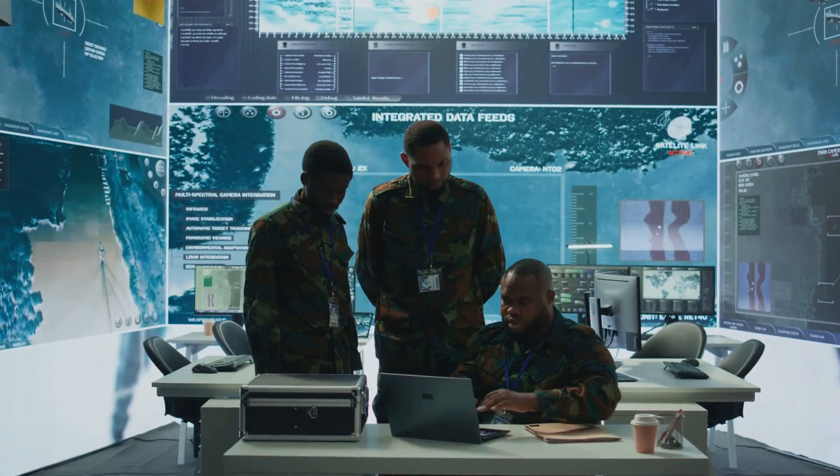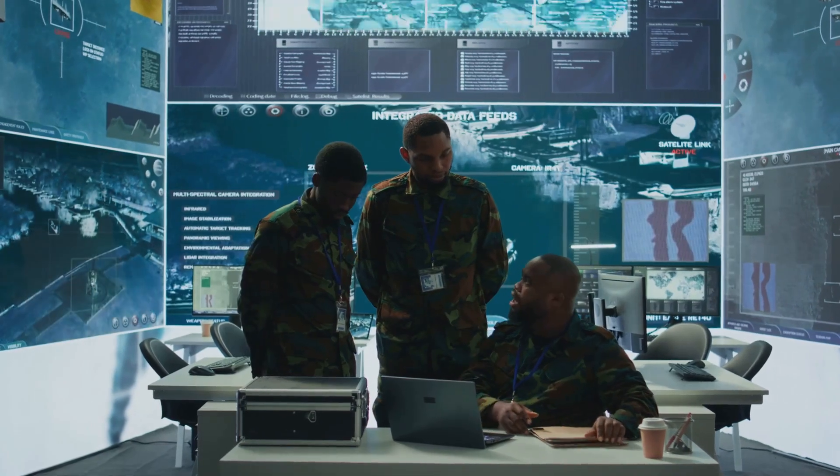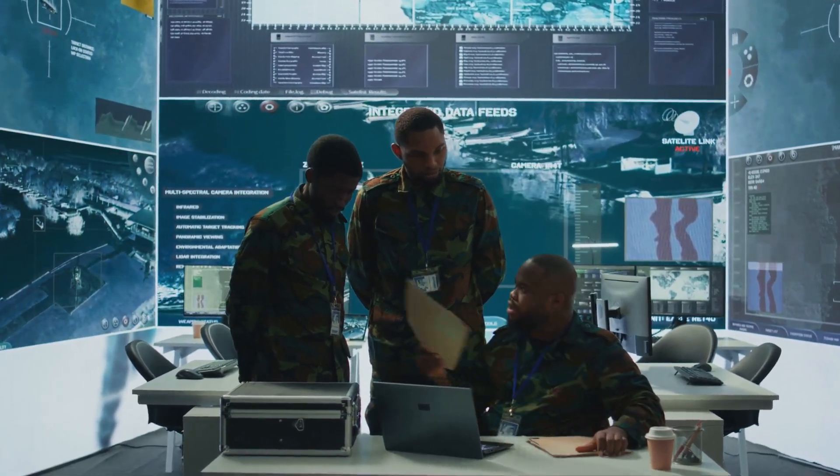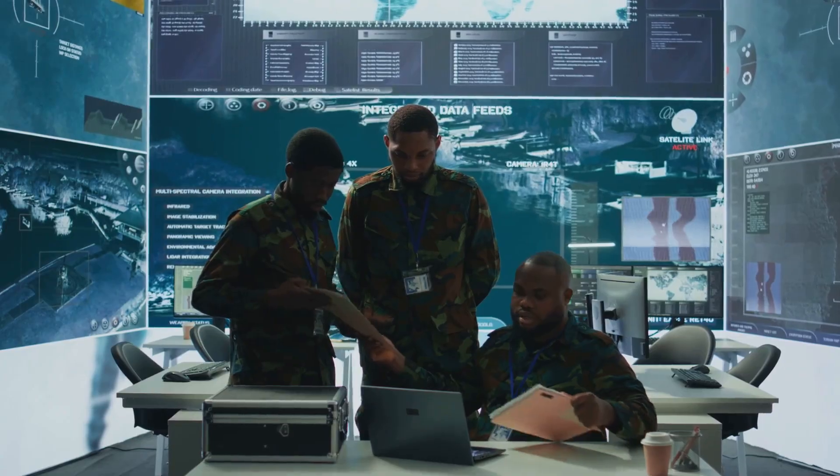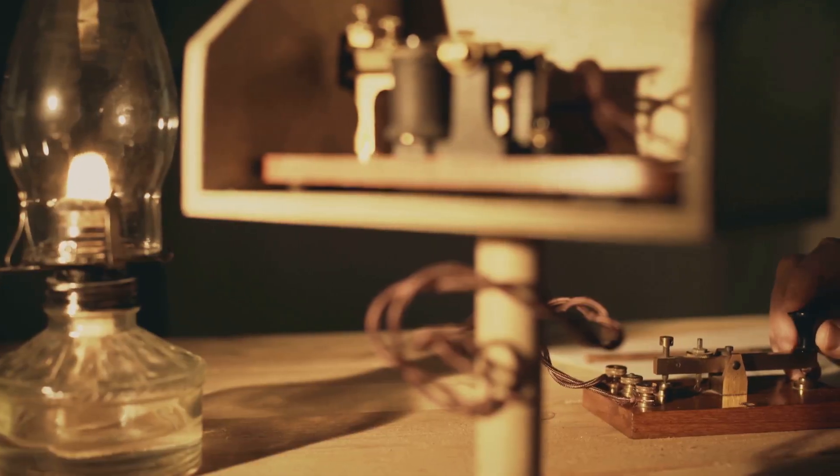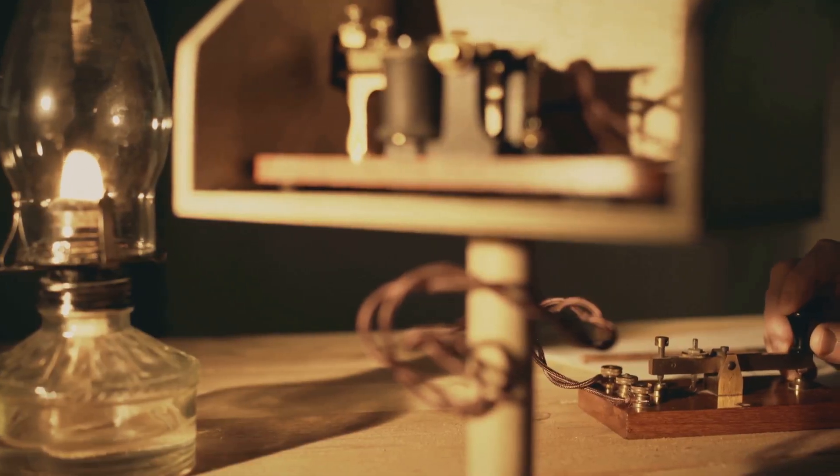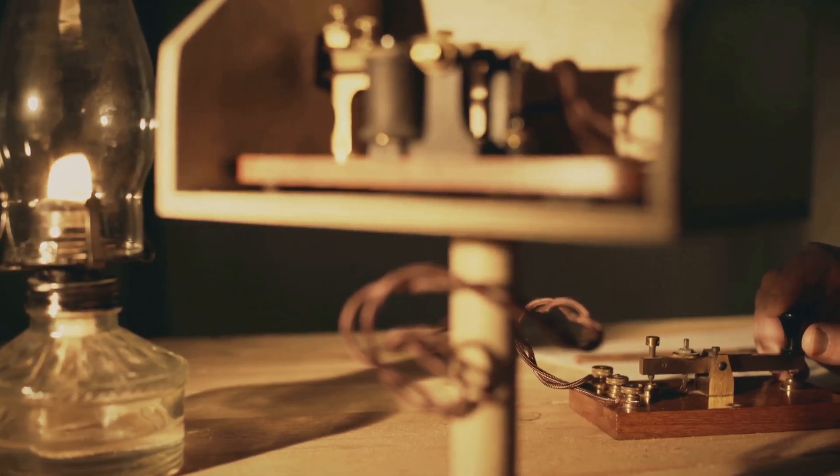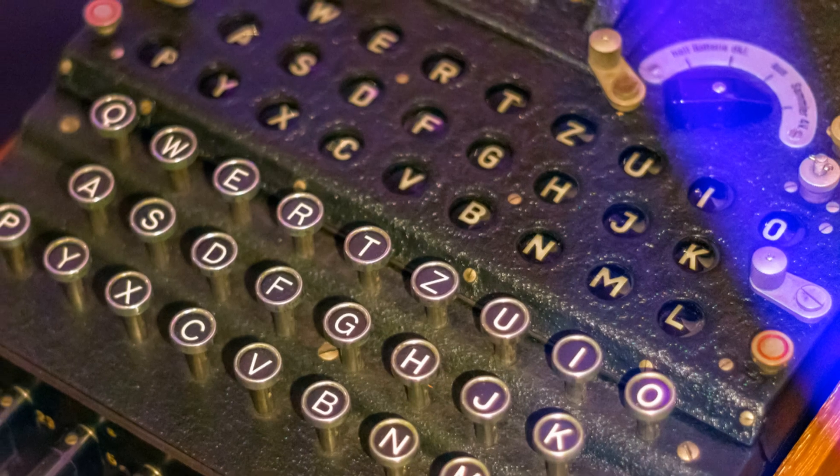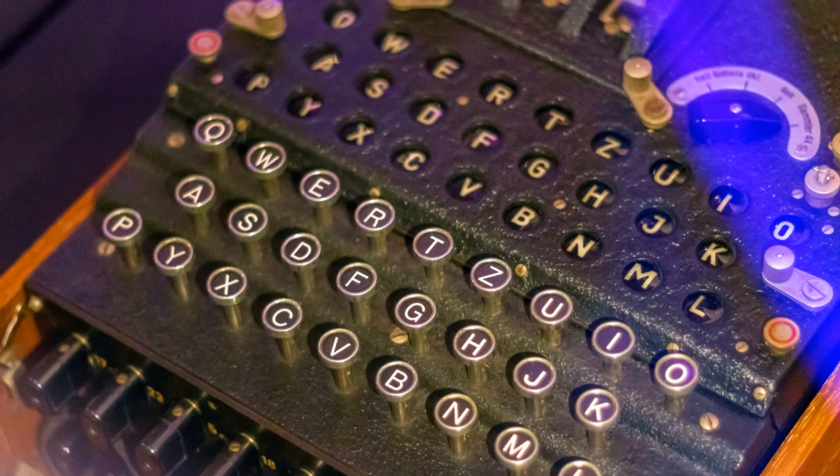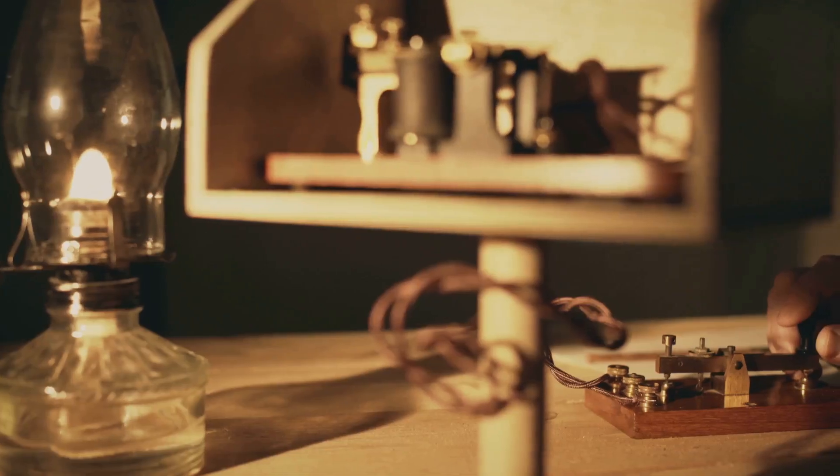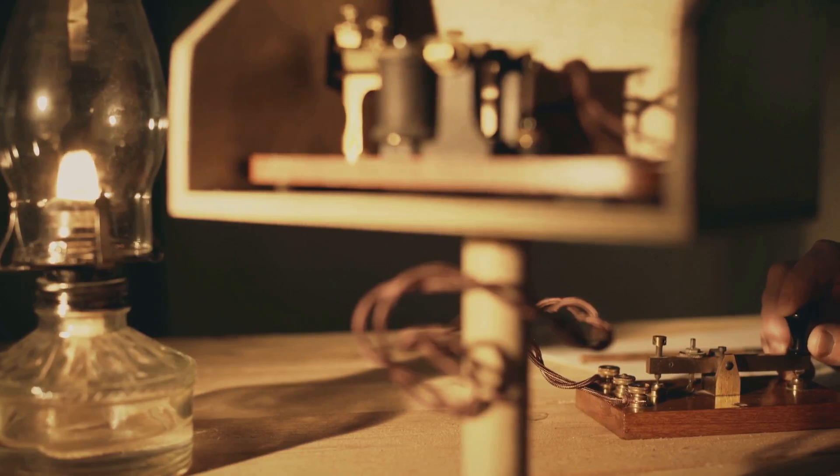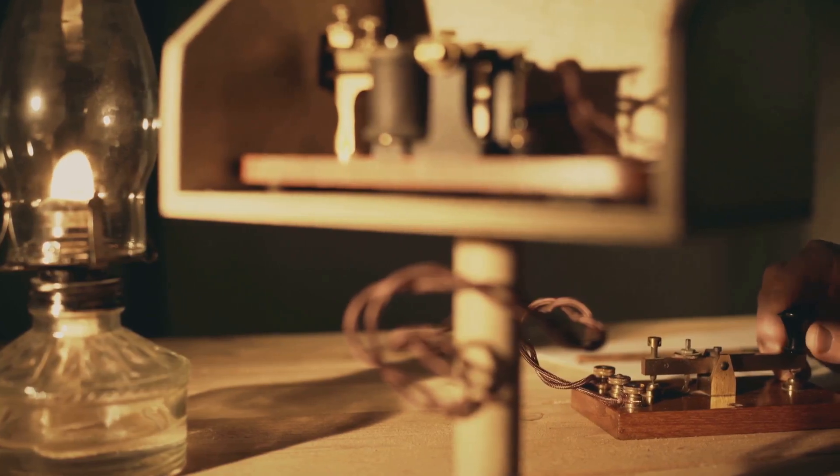The codebreakers at Bletchley Park made significant strides in understanding the Enigma machine. They exploited weaknesses in the machine's operation and the German operators' procedures. This led to the development of sophisticated machines like the bomber. The bomber helped automate the process of testing different key combinations.